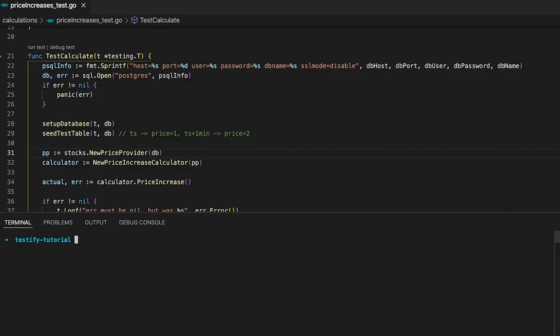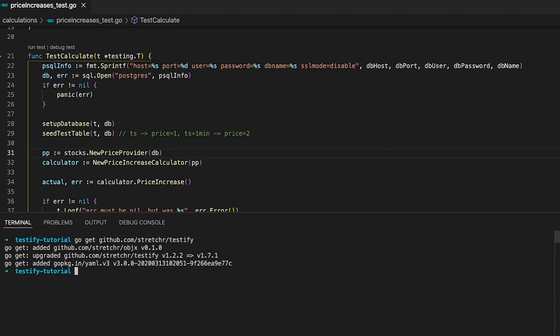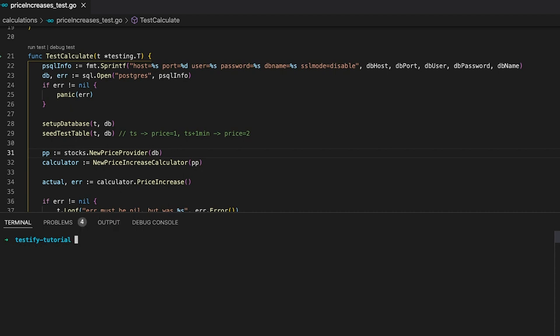Now let's hop back into my IDE and then I'm going to show you how you can download Testify. In order to do so, simply type in go get github.com slash stretcher slash Testify. This will download the dependency for you. You can see that in my case I've already had it pre-installed, but it did get upgraded.